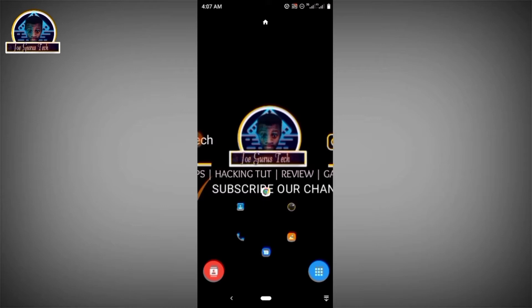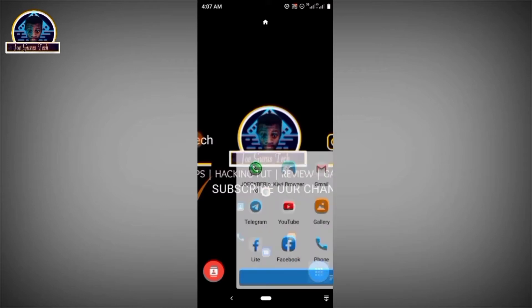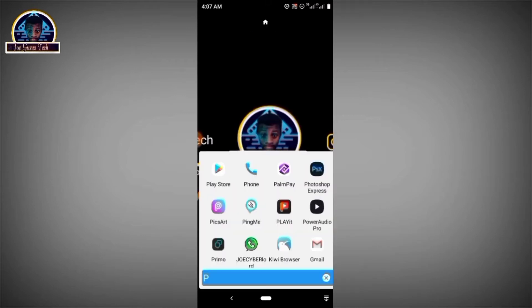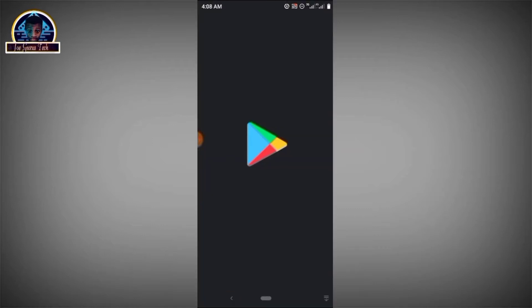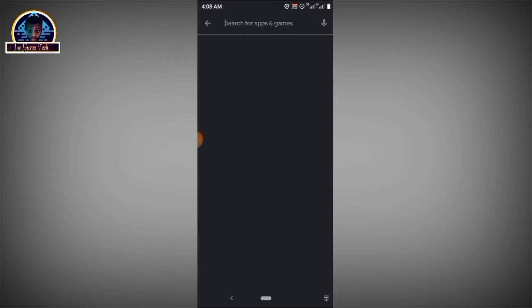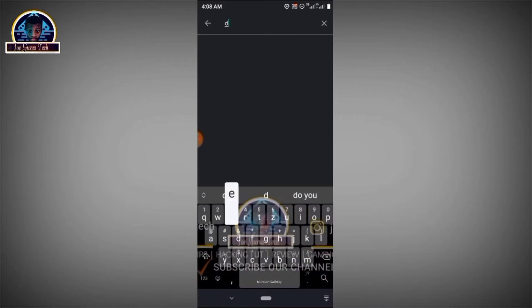Now let's get started. First, open your Google application and search for this mobile app — search for 'delete'.